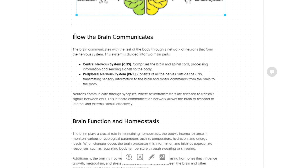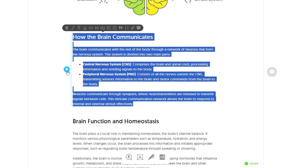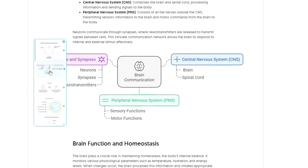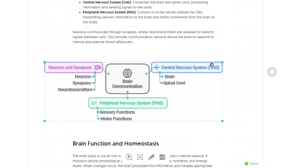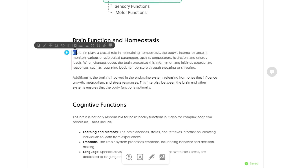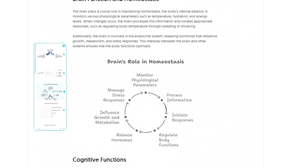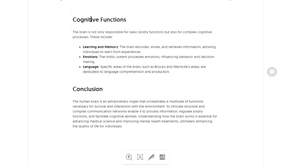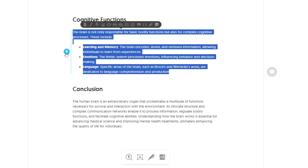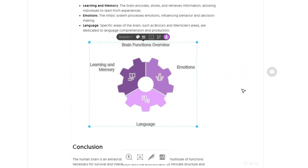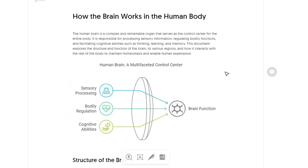Next, select the 'How Brain Communicates' section, click Generate Visual on the left, and again it generates infographics with many recommendations — choose the one you want and rearrange if needed. Then move to 'Brain Function and Homeostasis,' select it, click Generate Infographics, and the infographic is generated. Finally, select the 'Cognitive Functions' section, click Generate Visuals, choose your visual, and you now have a fantastic presentation with text and infographics generated in just a few minutes.